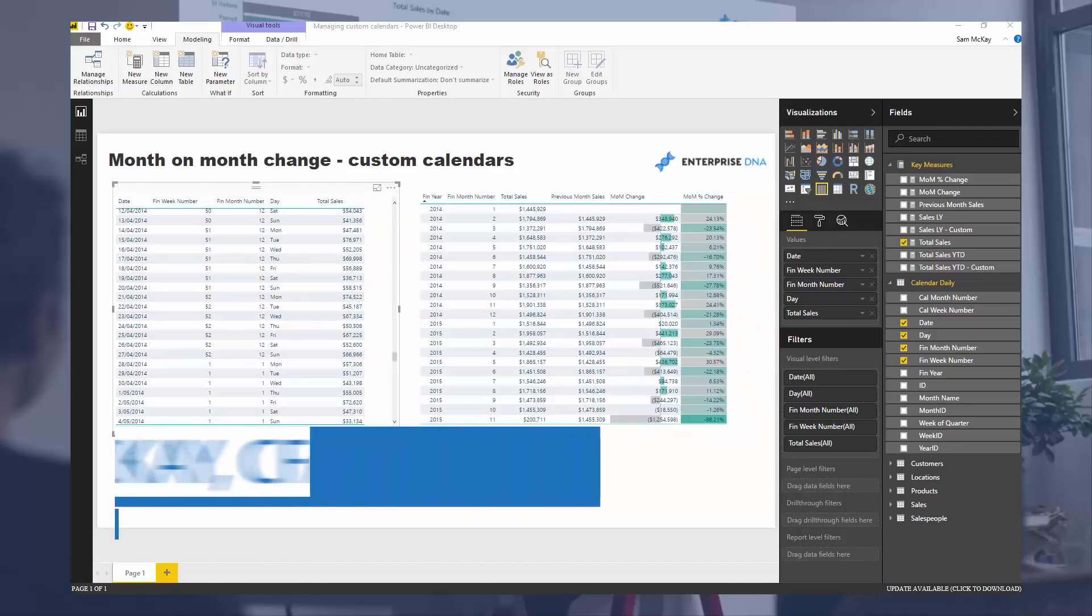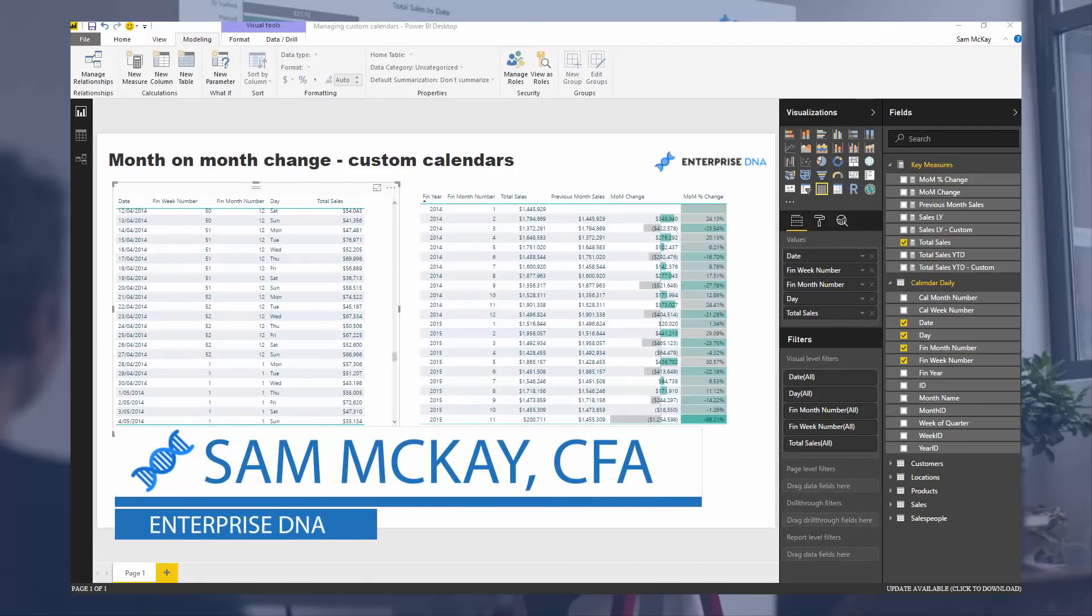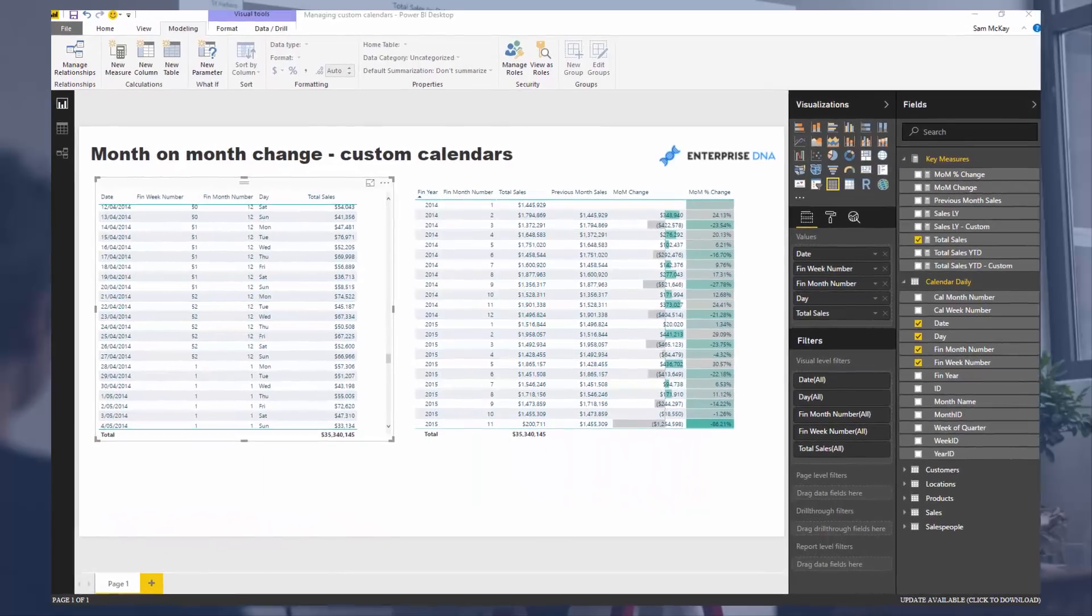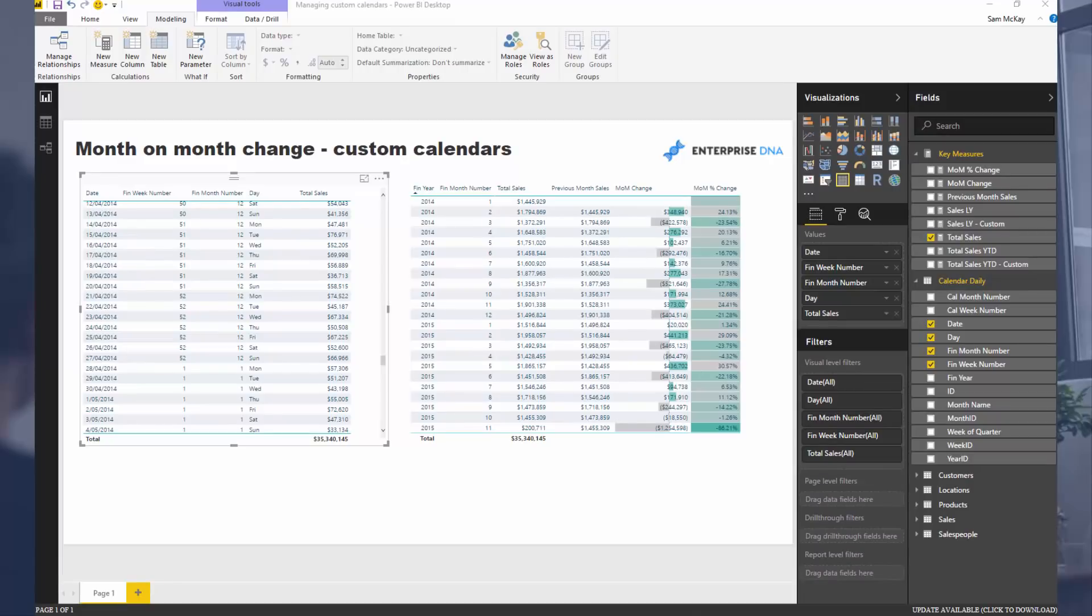G'day everyone, it's Sam Mackay from Enterprise DNA. Today we're going to go over custom calendar techniques, specifically we're going to look at month-on-month change. I find in a lot of cases these custom calendars are confusing a lot of people out there.